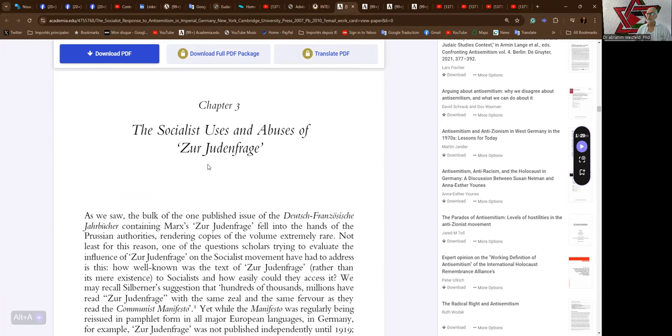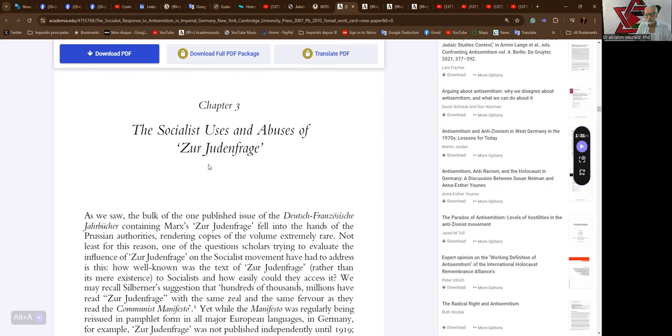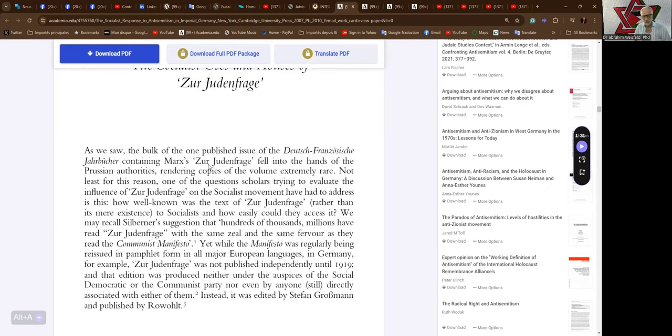Oh, here it is, Chapter Three: The Socialist Uses and Abuses of Zur Judenfrage by Karl Marx in 1843-1844 in the two essays.